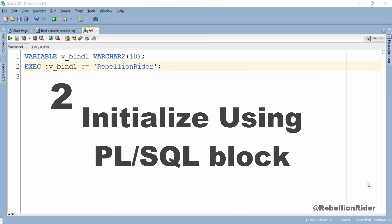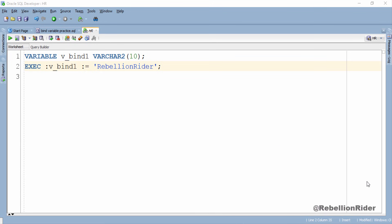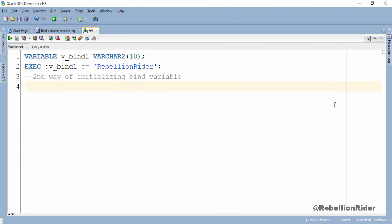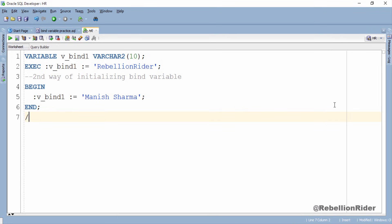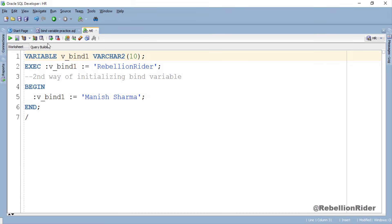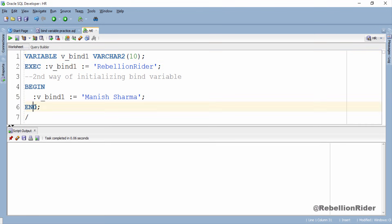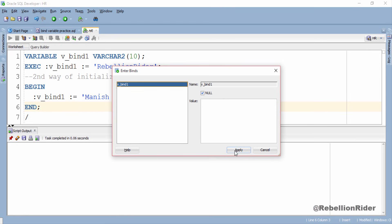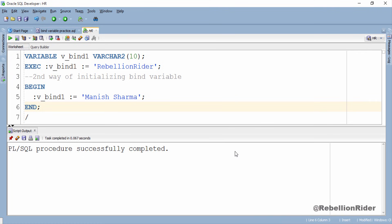Another way of initializing is by explicitly writing the execution section of a PL/SQL block. This is a simple execution block where I initialize the bind variable v_bind1 with the string 'Manish Sharma'. Let's execute — first we execute the first statement to declare our bind variable. Done. Now let's execute this execution block. Check this box and hit apply. As you can see, PL/SQL procedure successfully completed. That is how we initialize the bind variable in Oracle Database.